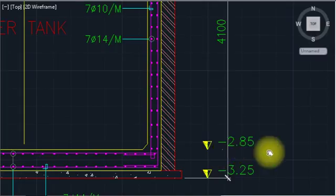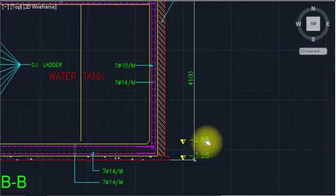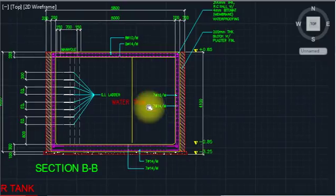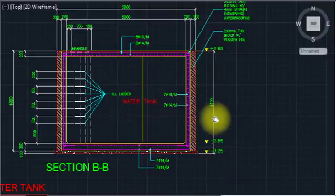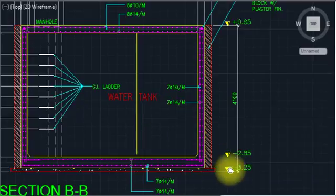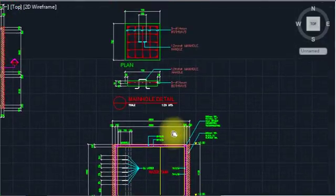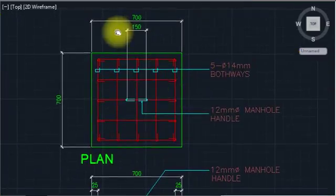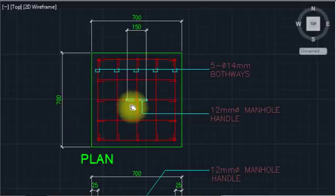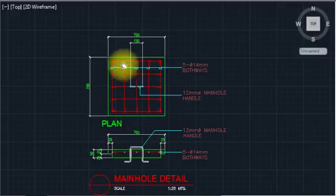You can see the inward levels: plus 0.85, minus 2.85, minus 3.25. The internal tank depth is approximately 3.5 meters and the total is 4.1 meters. This is the finished floor decoding and the water tank section. For the manhole cover detail: the cover is 700mm wide with a 150mm handle, so a person can lift it by the handle. This works structurally.